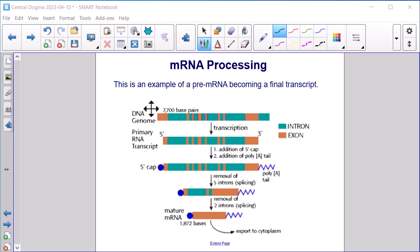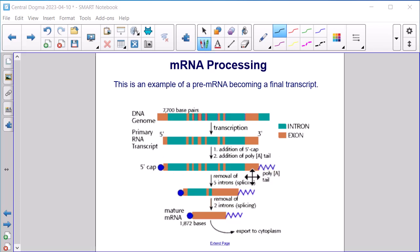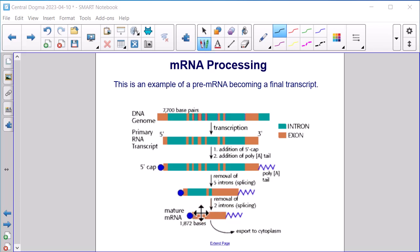This is an example of pre-mRNA becoming a final transcript. We start with our DNA genome and use transcription to get our primary RNA transcript — in blue are the introns and in orange are the exons. Then we have the addition of the 5' cap on the 5' end and the poly-A tail on the 3' end. Then the splicing or removal of introns occurs in steps: first the removal of 5 introns, then 2 more. The result is our mature mRNA with 1,872 bases that is exported to the cytoplasm.